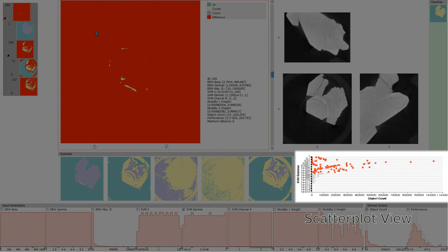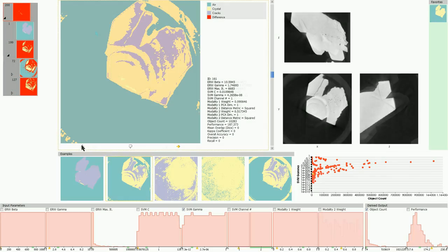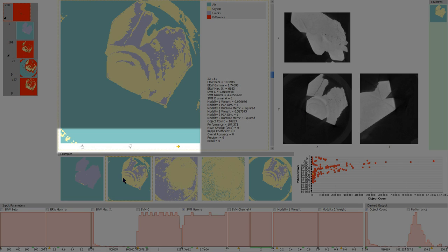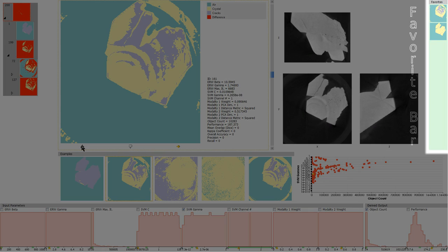By selecting two charts in the histogram view, their values can be plotted against each other in the scatterplot view. Ensemble members identified as suitable segmentation results can be memorized in the favorite bar.